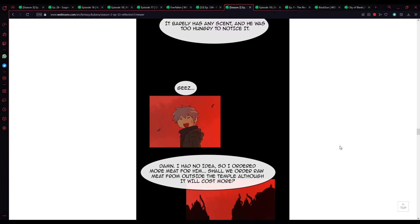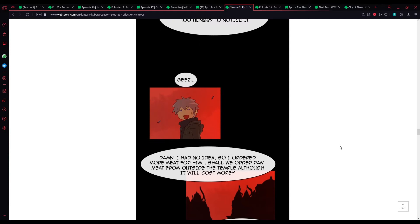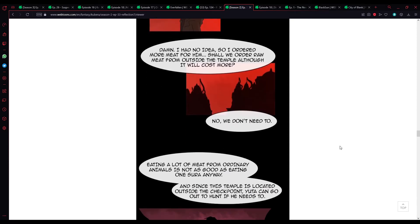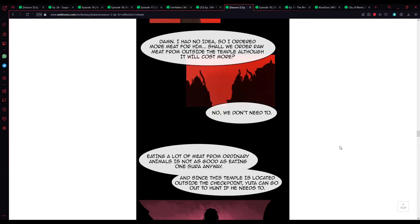It barely has any scent, and he was too hungry to notice. Jeez. Damn, I had no idea, so I ordered more meat for him. Shall we order raw meat from outside the temple? Although it will cost more. No, we don't need to.